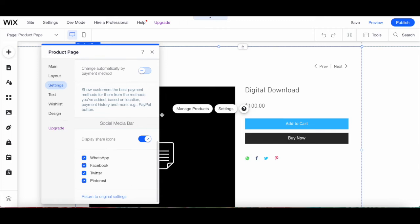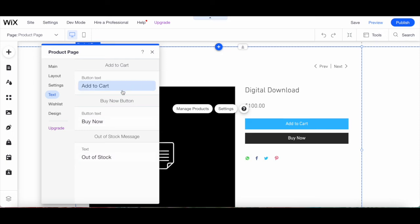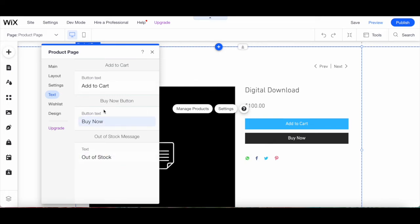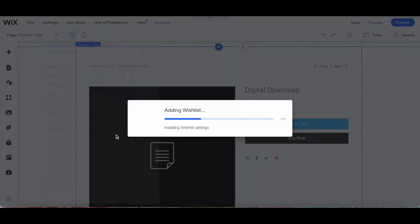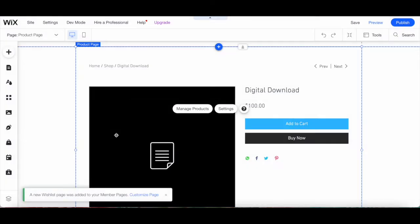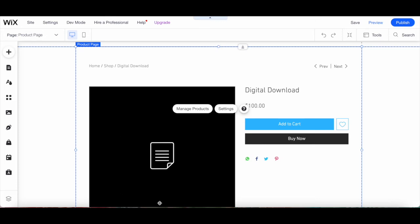To edit the Wix product page's button text, click on Text from the same product page popup. From here you can edit the Add to Cart and Buy Now button text, as well as the out of stock message. To add a wish list to your Wix product page, click on Wish List from the same popup and click on Add Wish List. The wish list icon will be added next to the Add to Cart button, and a personal wish list page will appear in each customer's members area.